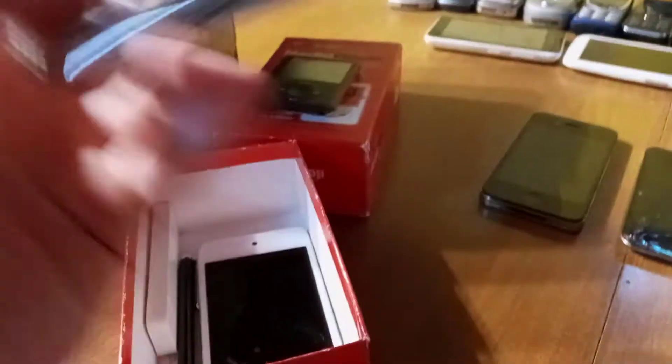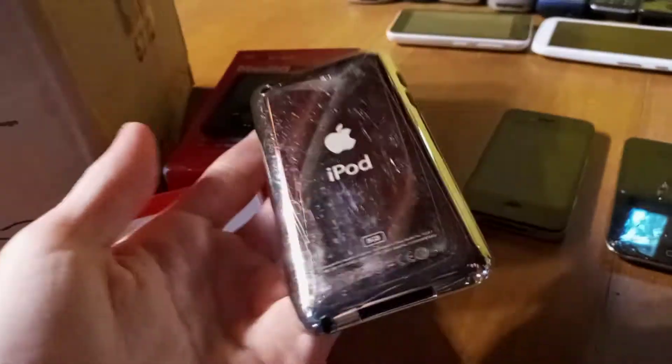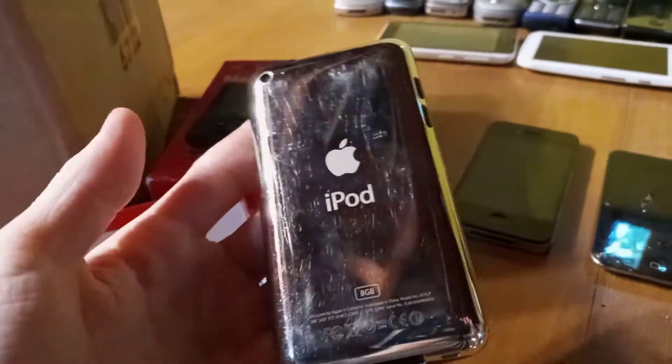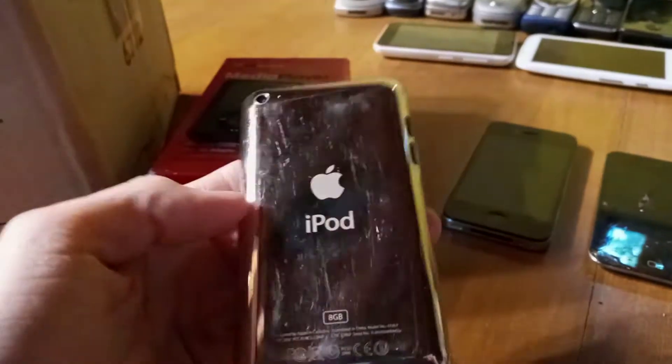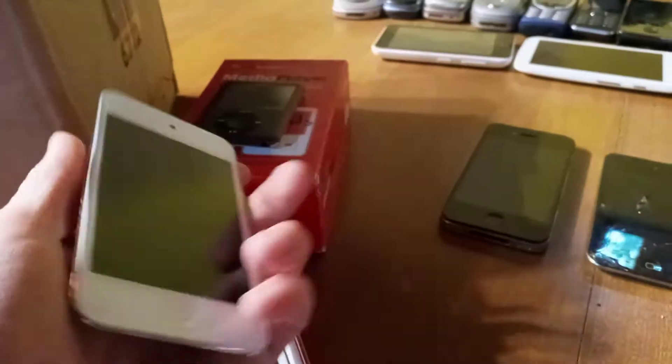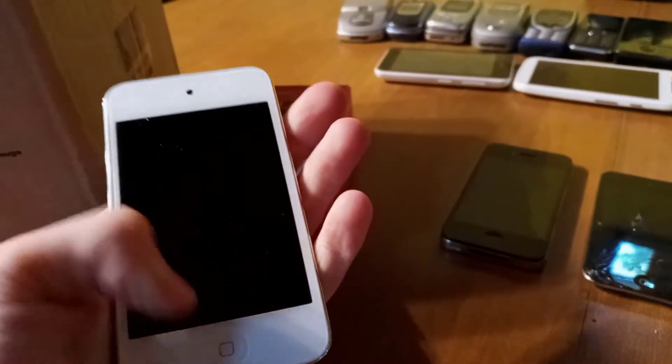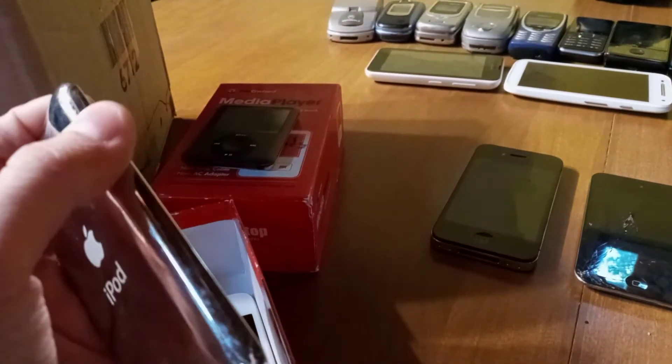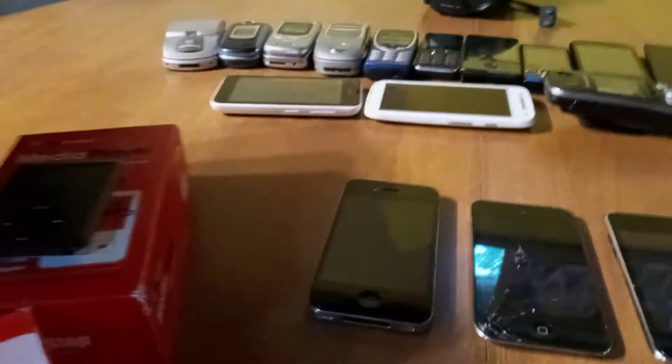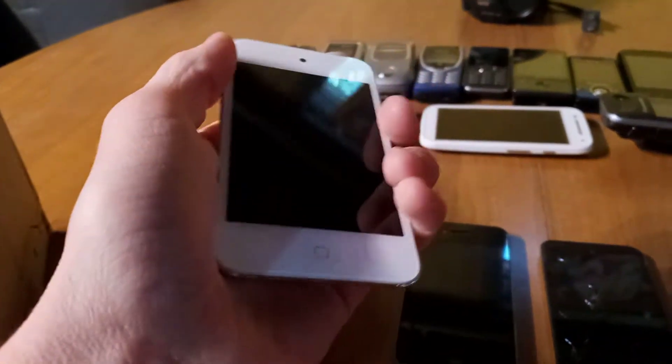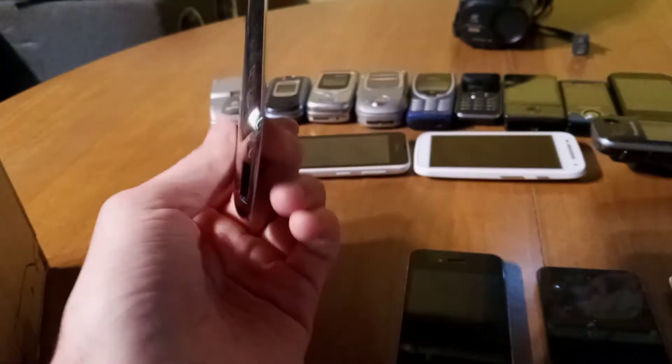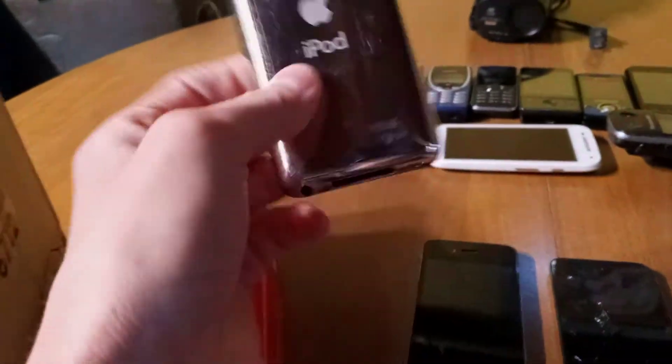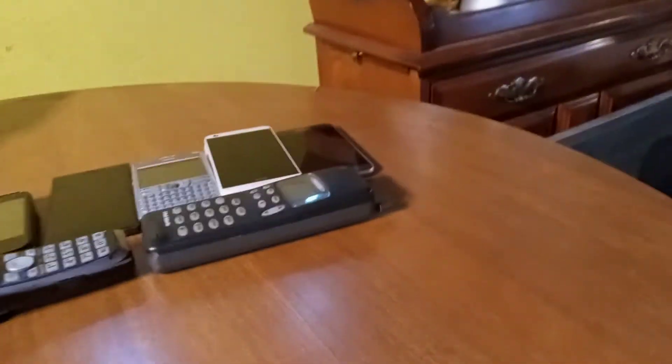Next up is the iPod Touch 4th generation white 8GB. This one is my favorite because there's not many scratches for an iPod like this. The only bad thing is that it needs to be restored to iTunes, but I can't do that because for some reason it won't work. But it's in basically mint condition for that type of device.